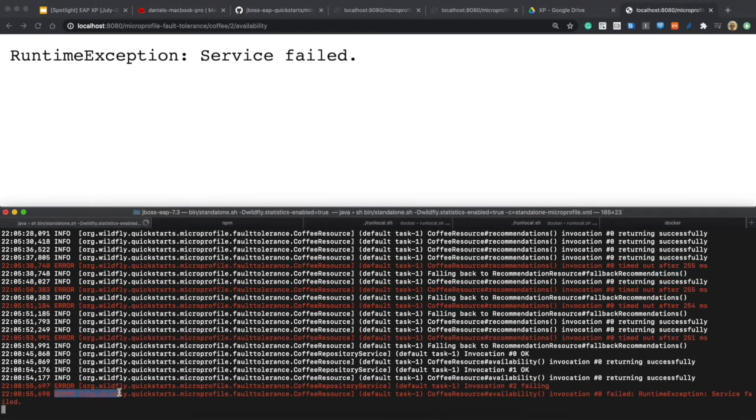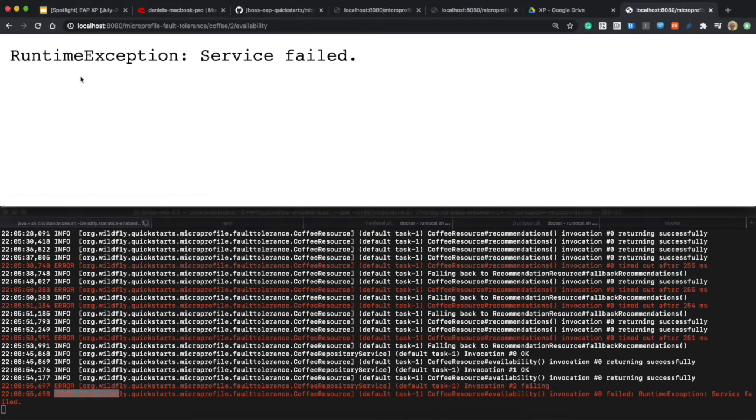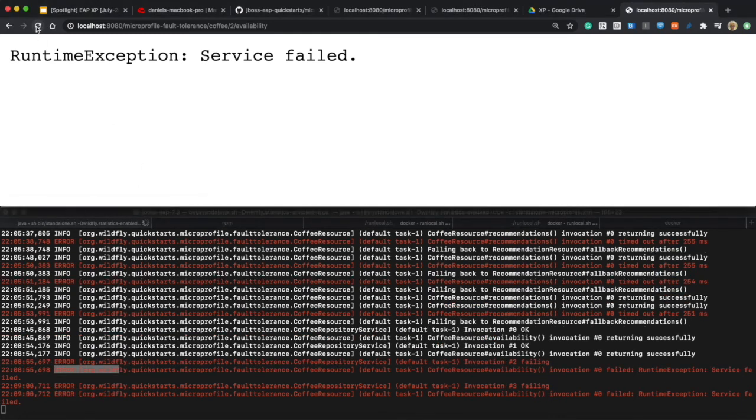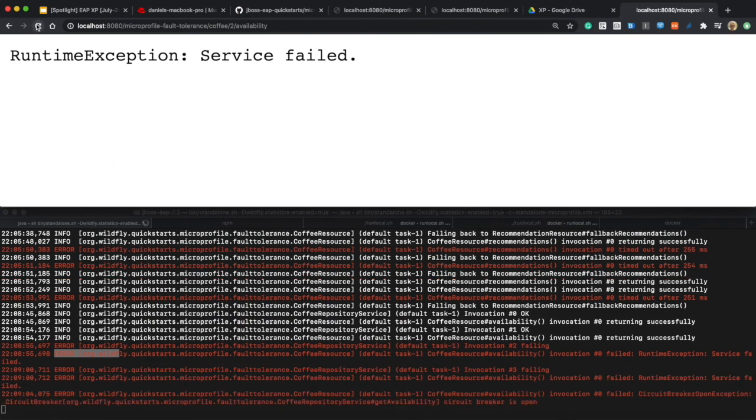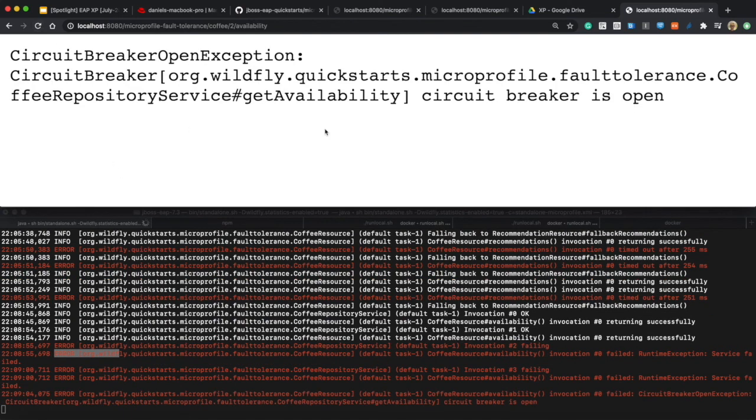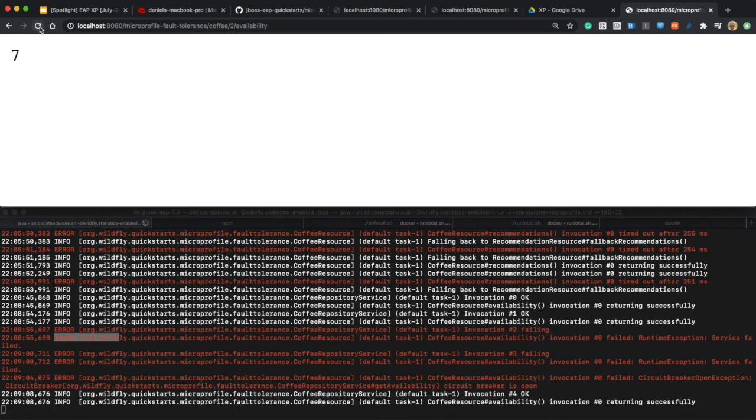We get a failure here and one more time failure and two times failure. Now the next time, the circuit breaker is open and it will stay open for 5 seconds.